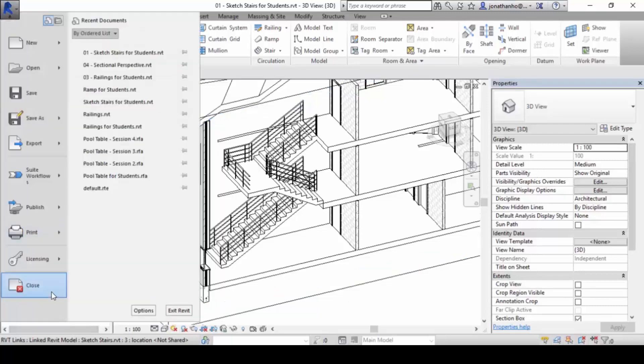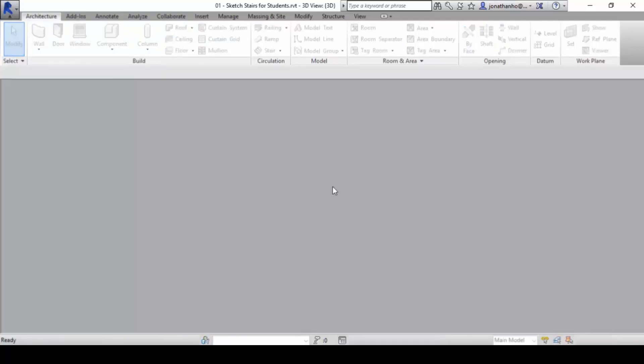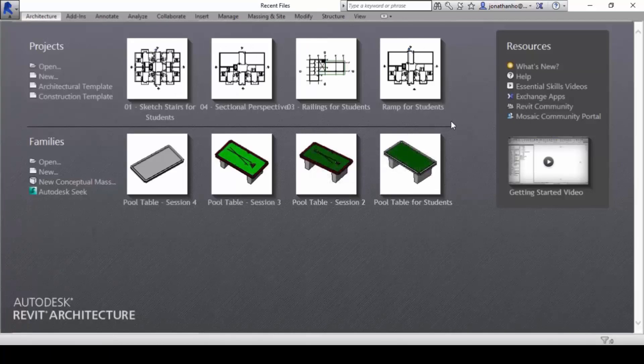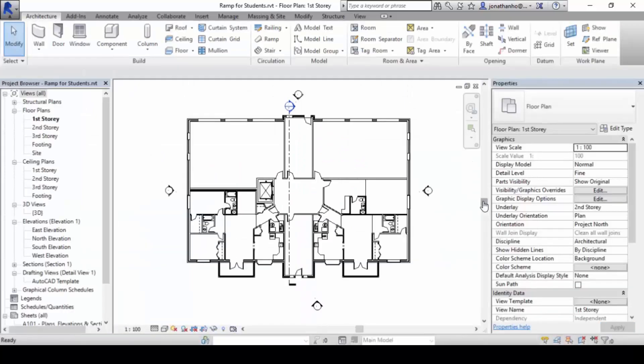Let's move on to ramps. Ramps are very similar to staircases except ramps have no risers — they do not rise in a staggered manner but in a very smooth, continuous manner.